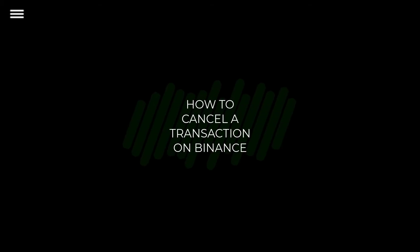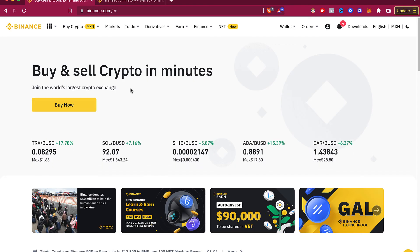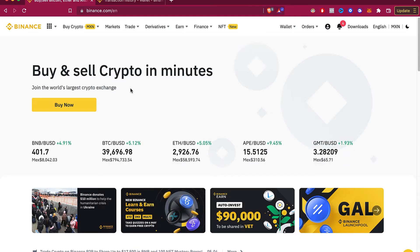How to cancel a transaction in Binance. Hello guys, welcome to this new video. In today's tutorial, let's see if we can cancel a transaction in our Binance account.